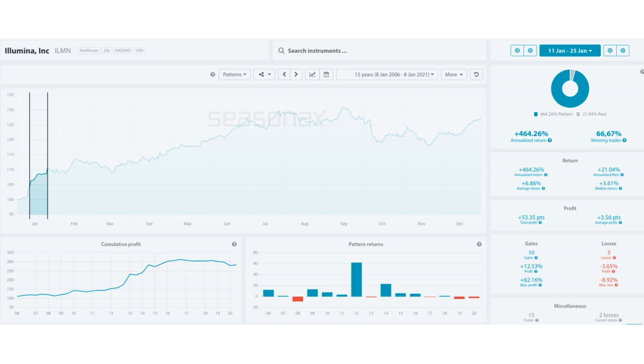Seasonally this is also a strong time of year for Illumina. From January 11th to January 25th the shares have gained in 10 out of the last 15 years. There's been an average gain of plus 6.86% and the largest loss was minus 8.92% in 2008 and the largest gain was plus 12.53% in 2012.